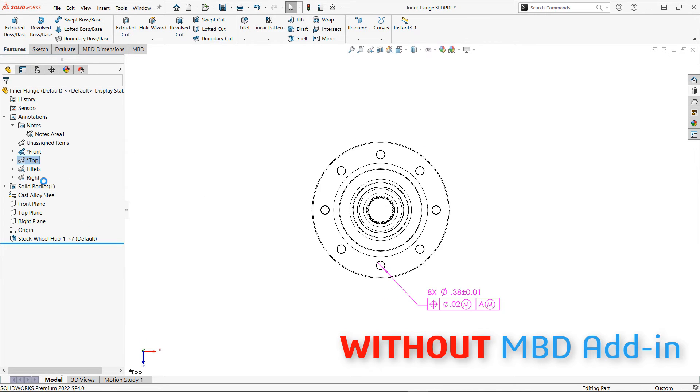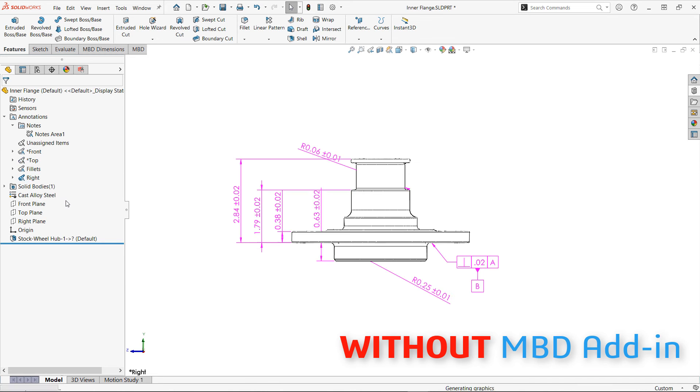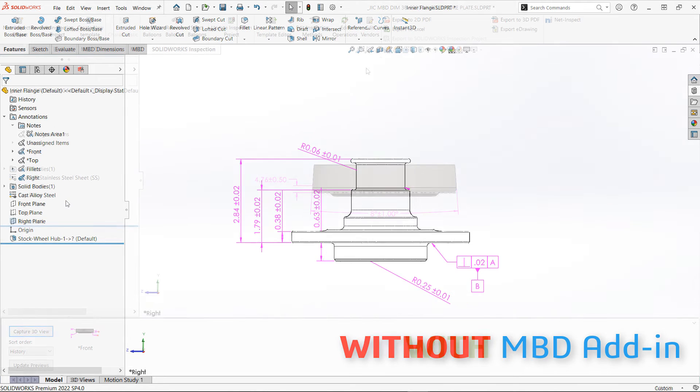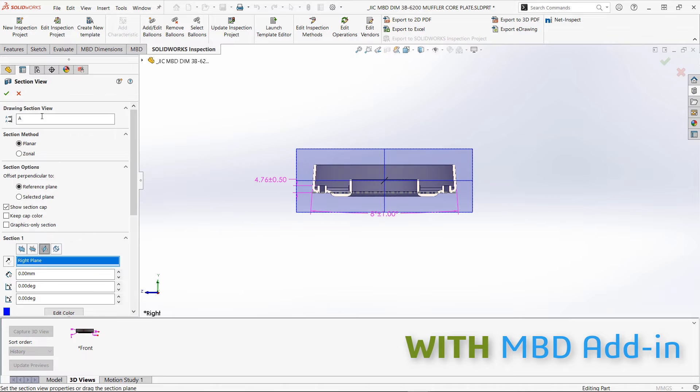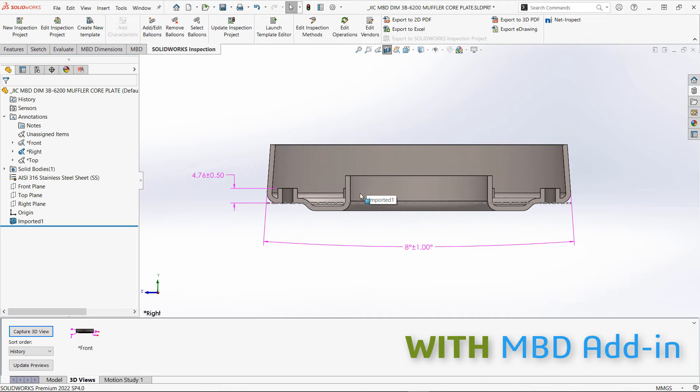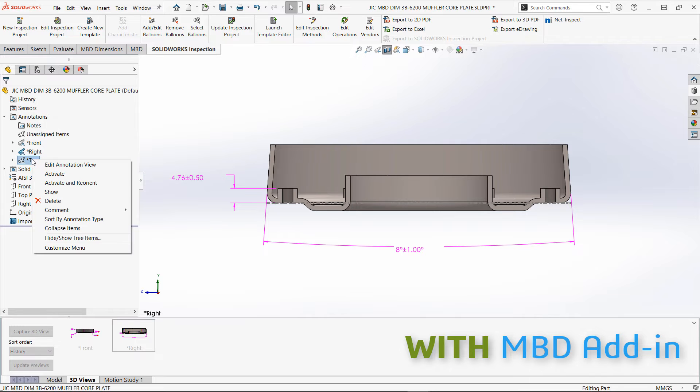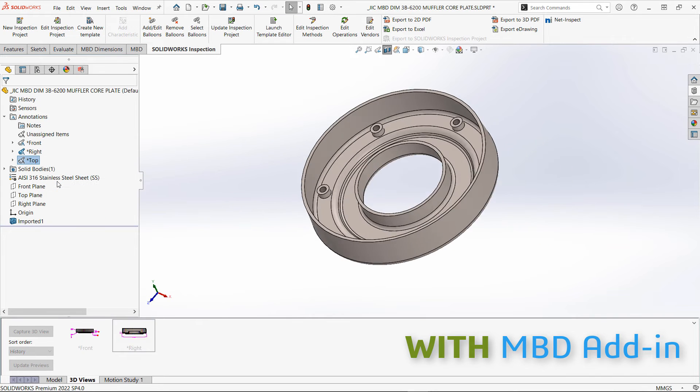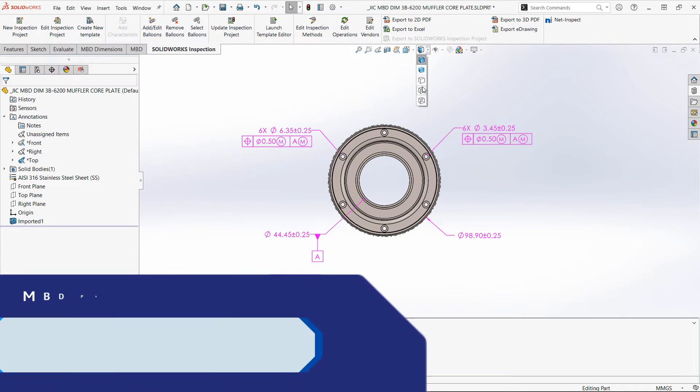With MBD though, we have a feature called 3D Views, which can be created to store the visibility state of annotations, along with any applied display styles, sections, explodes, or model break views. This is extremely powerful and can significantly improve the clarity of your design intent for your viewers.